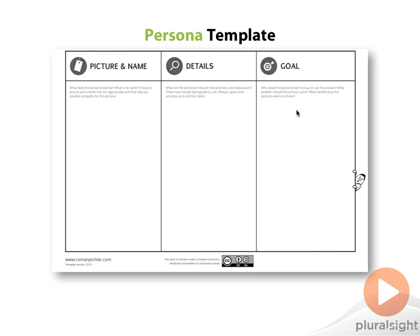Now that we have a feel for the types of details that go into personas, let's look at creating a few of our own. There are no shortage of persona templates available for free online, but my favorite is the template by Roman Pichler at www.romanpichler.com. I like this template because it's simple — there are only three columns, which gives you a lot of freedom to decide which details make sense for each persona and which don't.